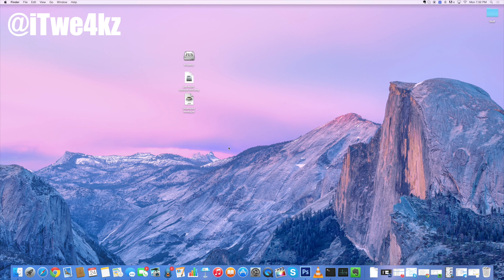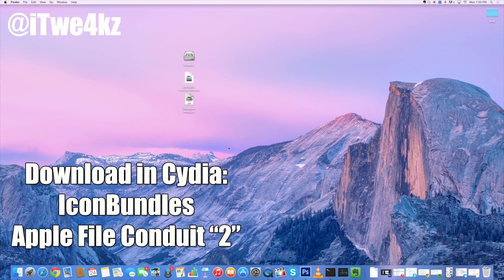So the first thing that you want to do is download two separate tweaks onto your device. Just go into Cydia and you're going to download Icon Bundles as well as Apple File Conduit 2. So once you've downloaded Icon Bundles and Apple File Conduit 2 and those are both installed, then you'll go ahead and respring your device.